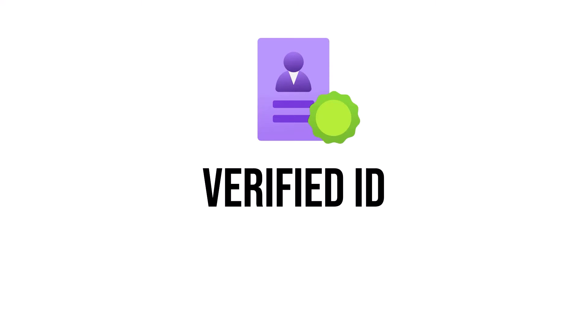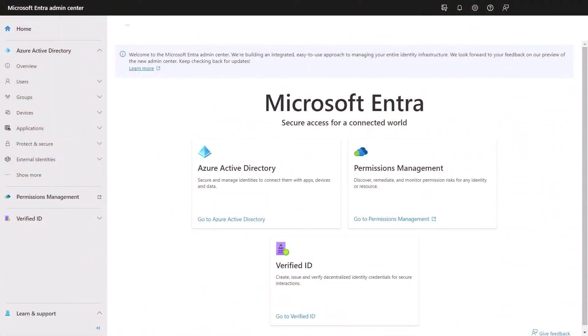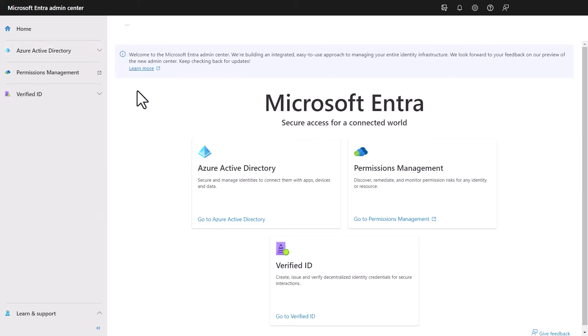These are the three main products within the Entra family, and we can access and control them via the Entra admin portal. This is accessed through https://entra.microsoft.com, and that allows you to interact with these services — Azure AD, Permissions Management, and Verified ID.